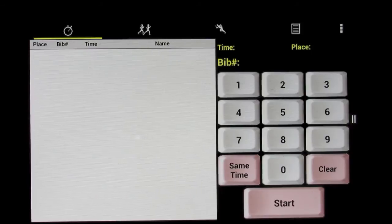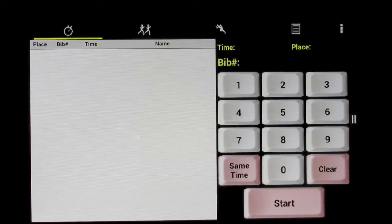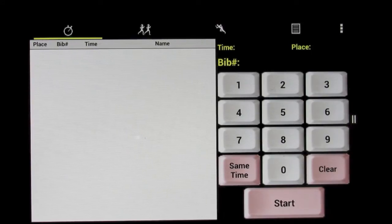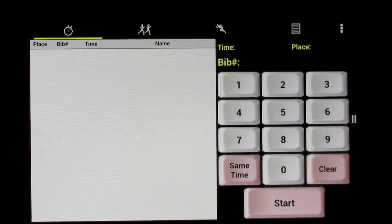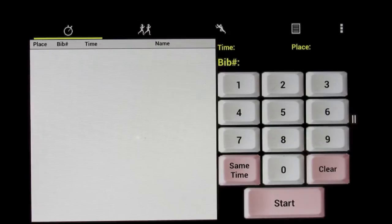This is a quick introduction to Pocket Timer Pro, the complete race timing and scoring solution for Android and Kindle devices.